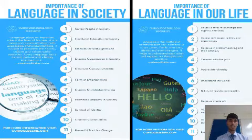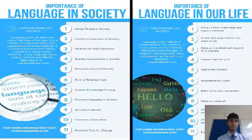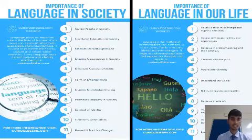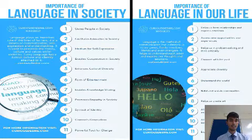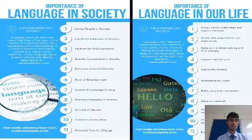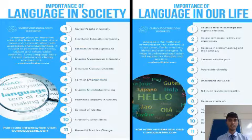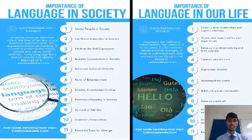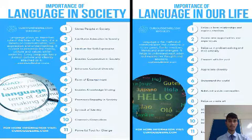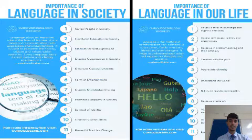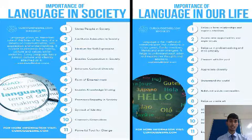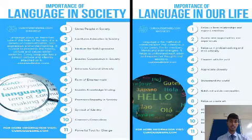Importance of Language in Society. Language plays an important role in human life as a means of communication, self-expression, and understanding. It is used to preserve history, culture, and values within society. Language unites people in society, facilitates education, serves as a medium of self-expression, enables cooperation, enhances cultural diversity, enables knowledge sharing, promotes empathy, and acts as a symbol of identity and a powerful tool for change.